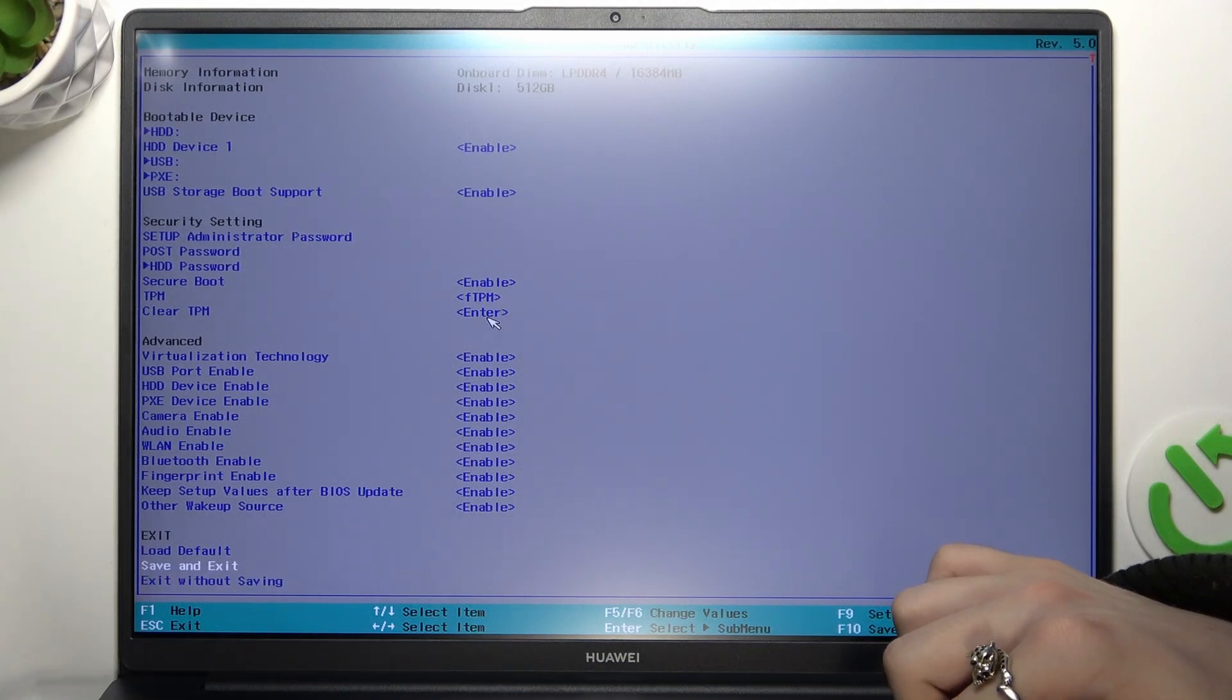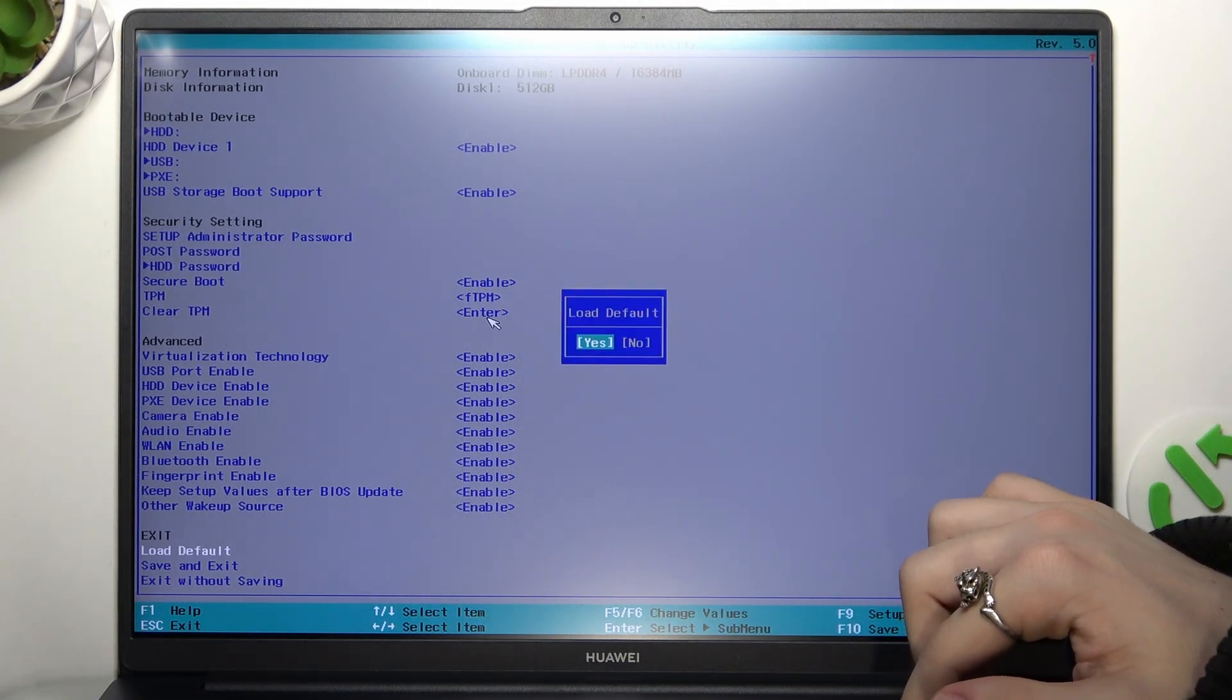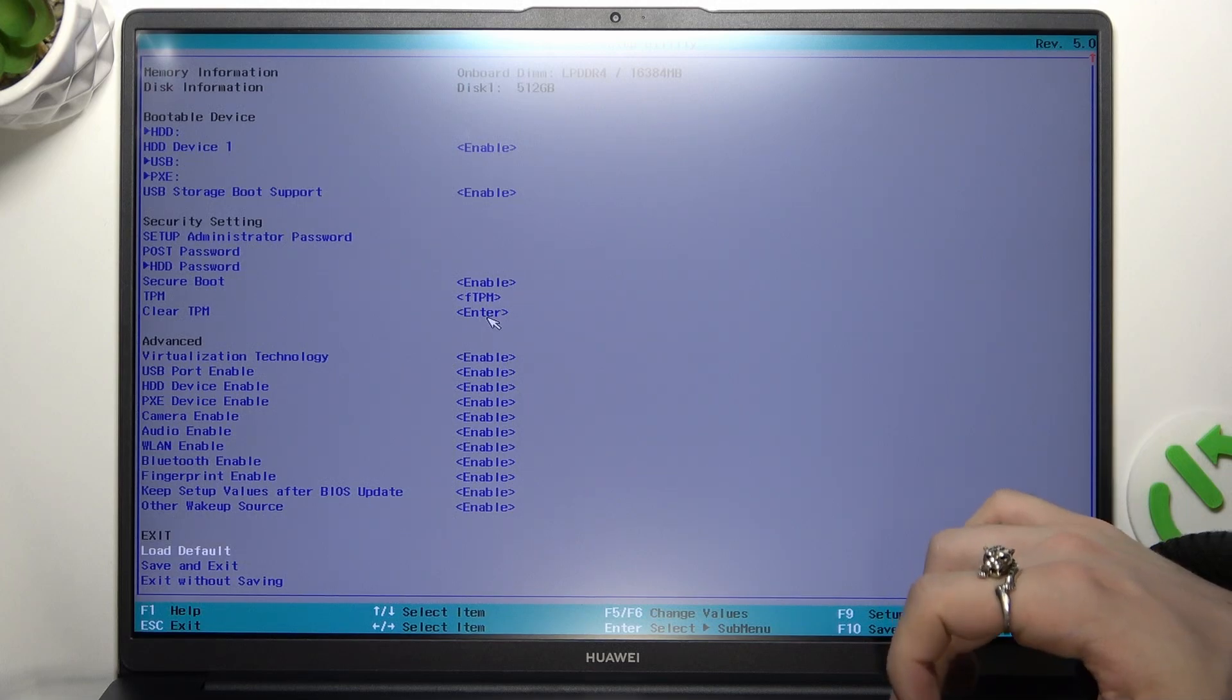And now find load default. Then click on enter, and now you can click on yes.